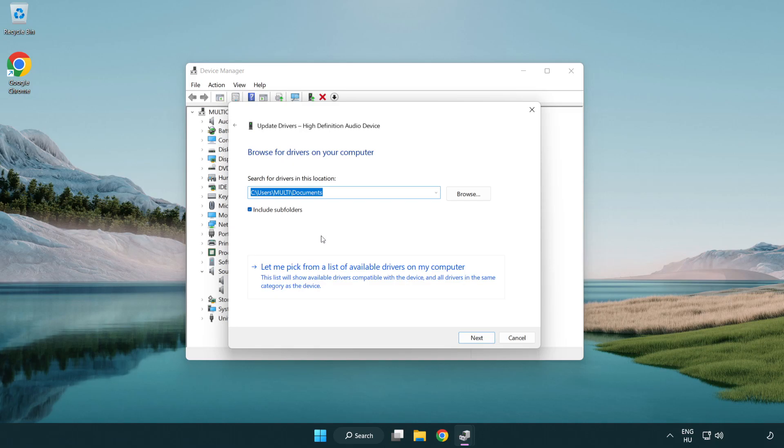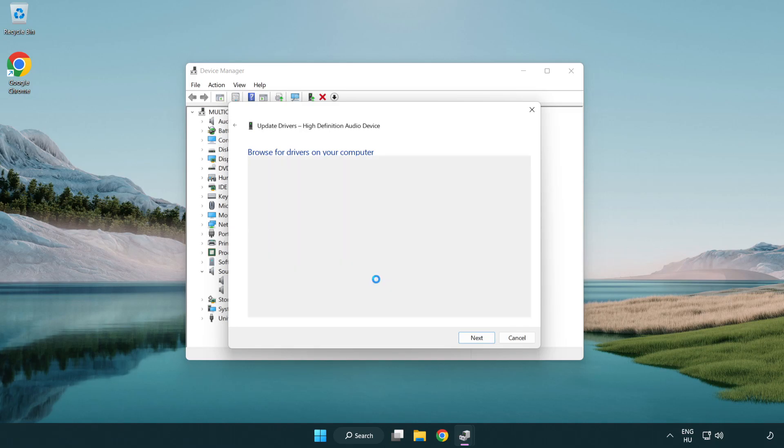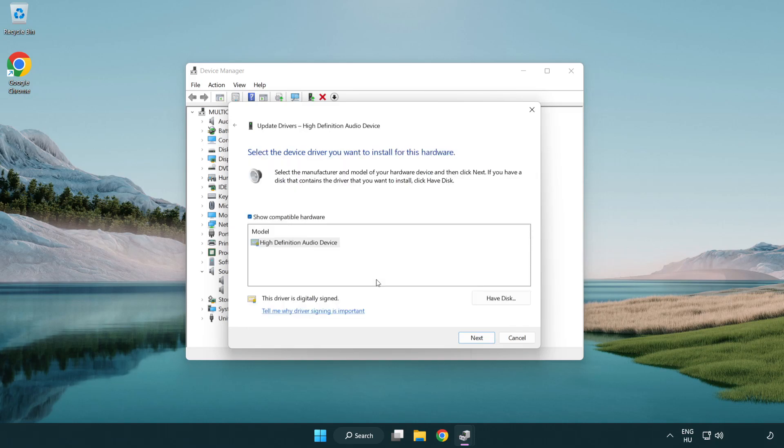Let me pick from a list of available drivers on my computer. Click your used audio device and click next.